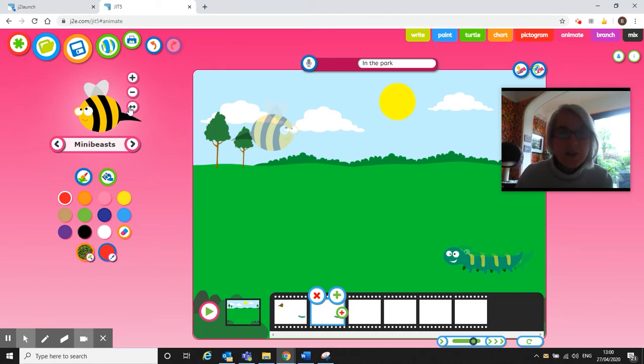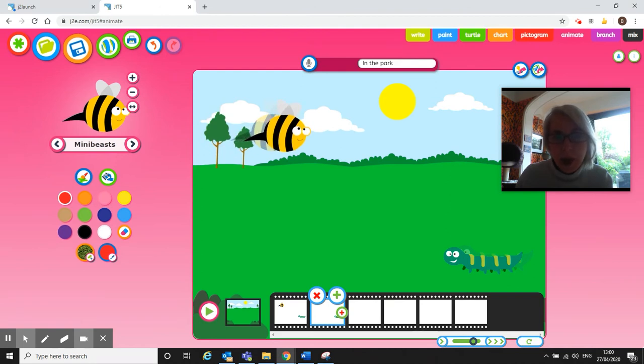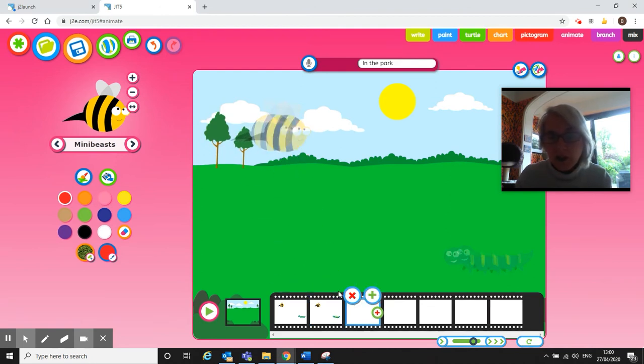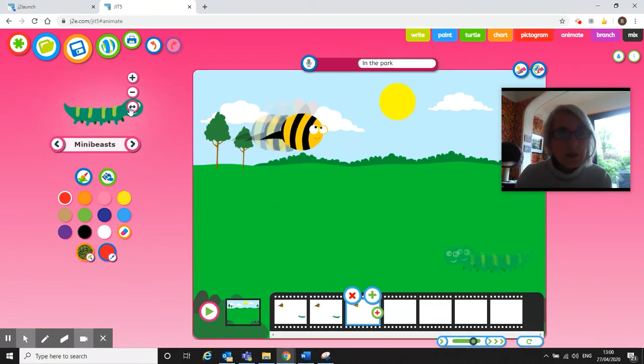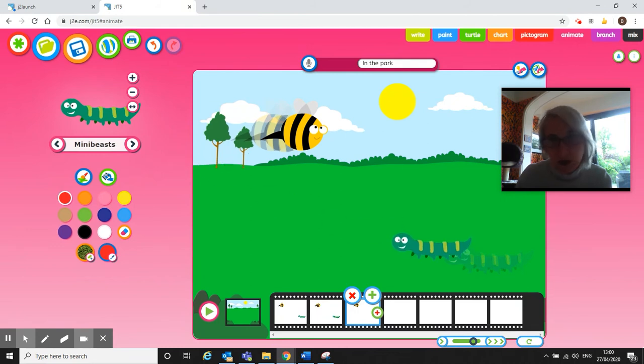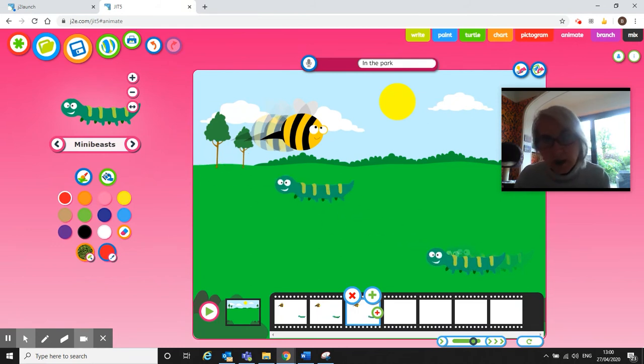And look, my bee's facing the wrong way, so I've now got to flip my bee across and then put my bee in moving a little bit. So I'm just going to carry on doing that, just clicking and moving my little creatures. There we go.